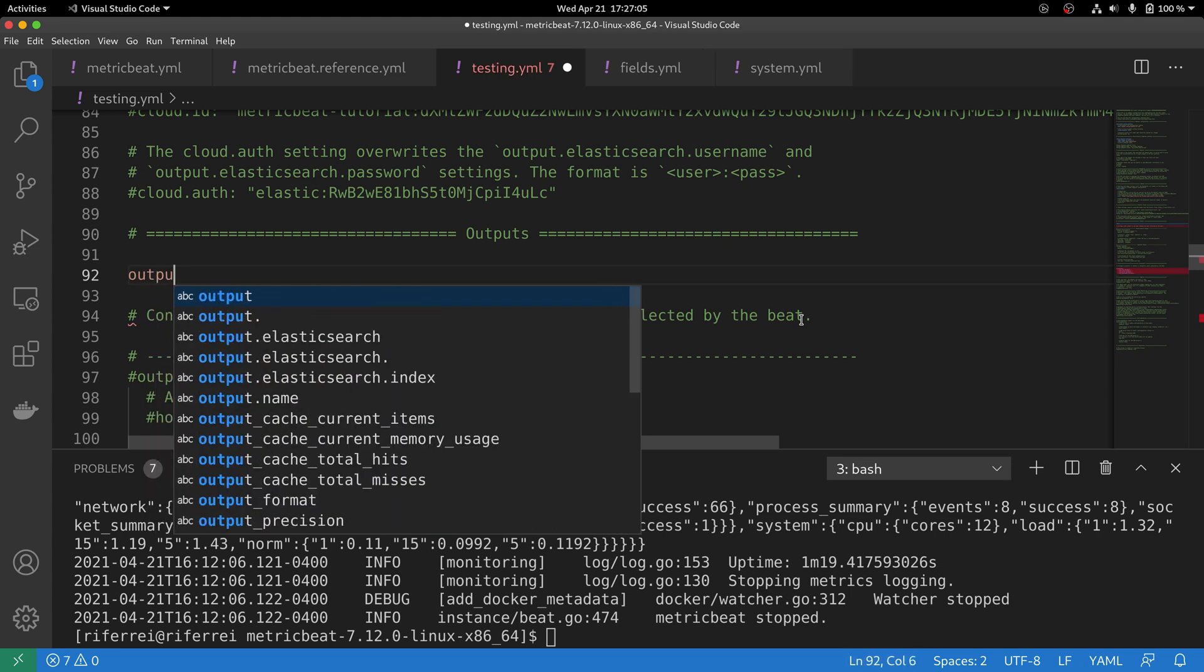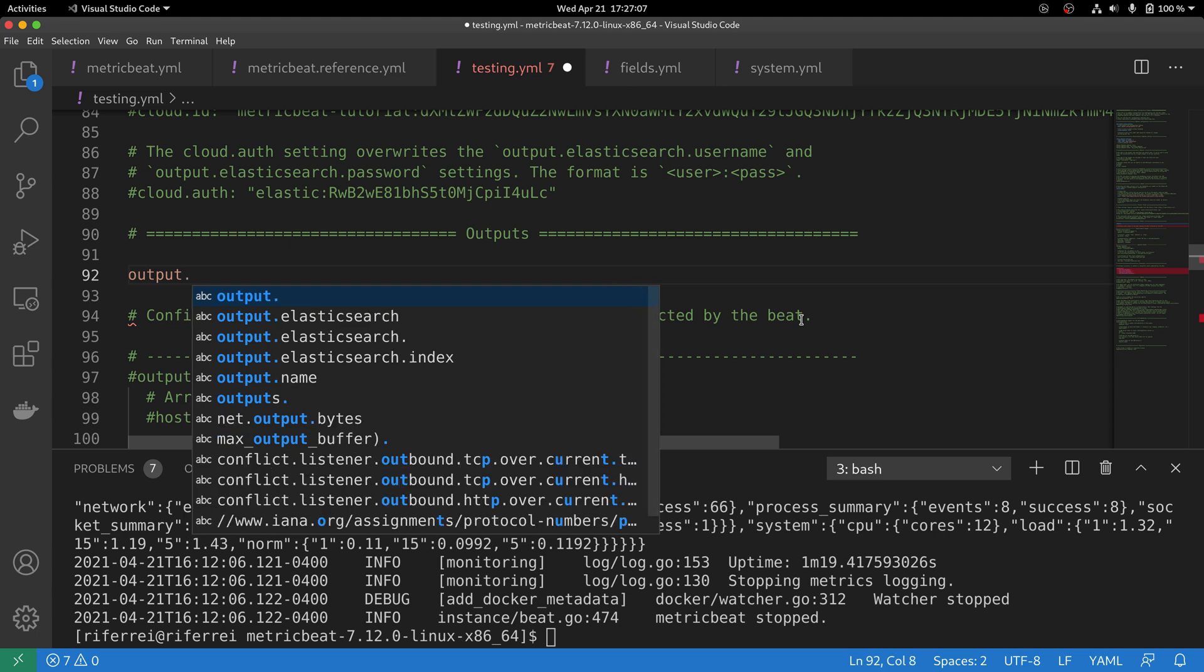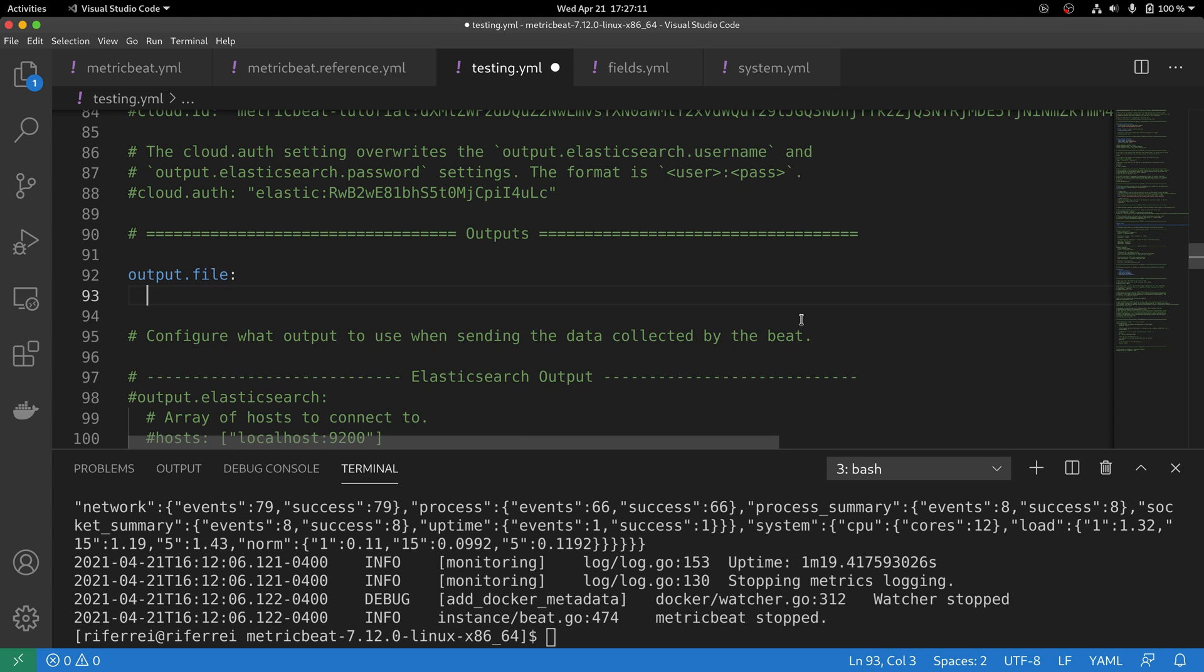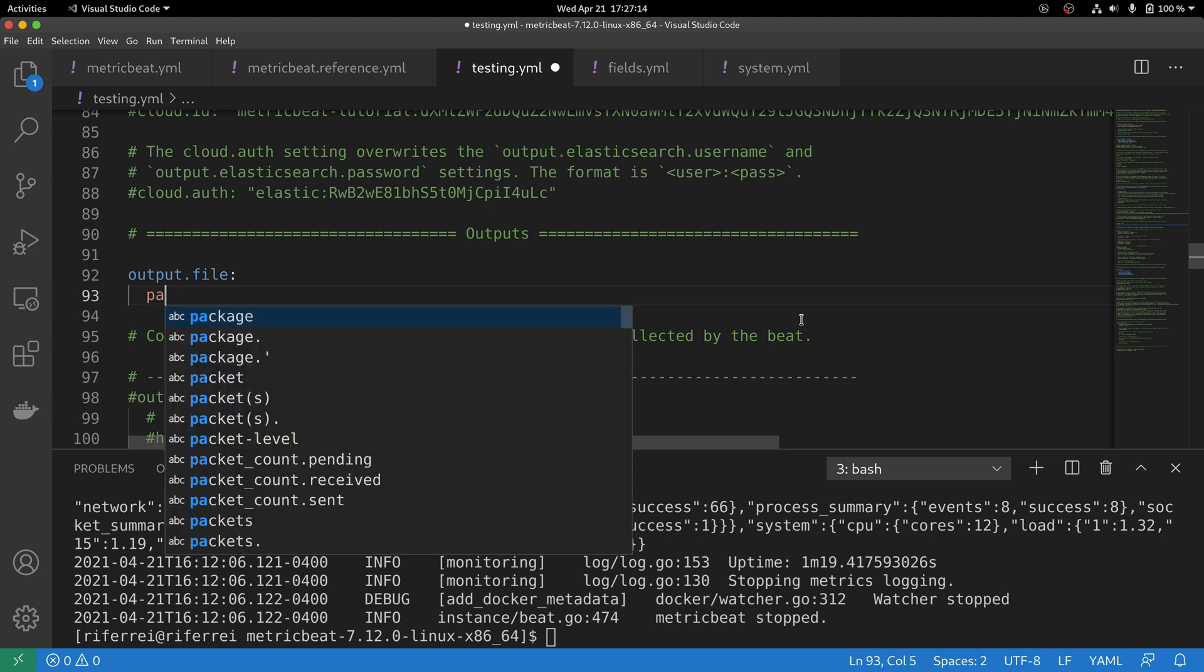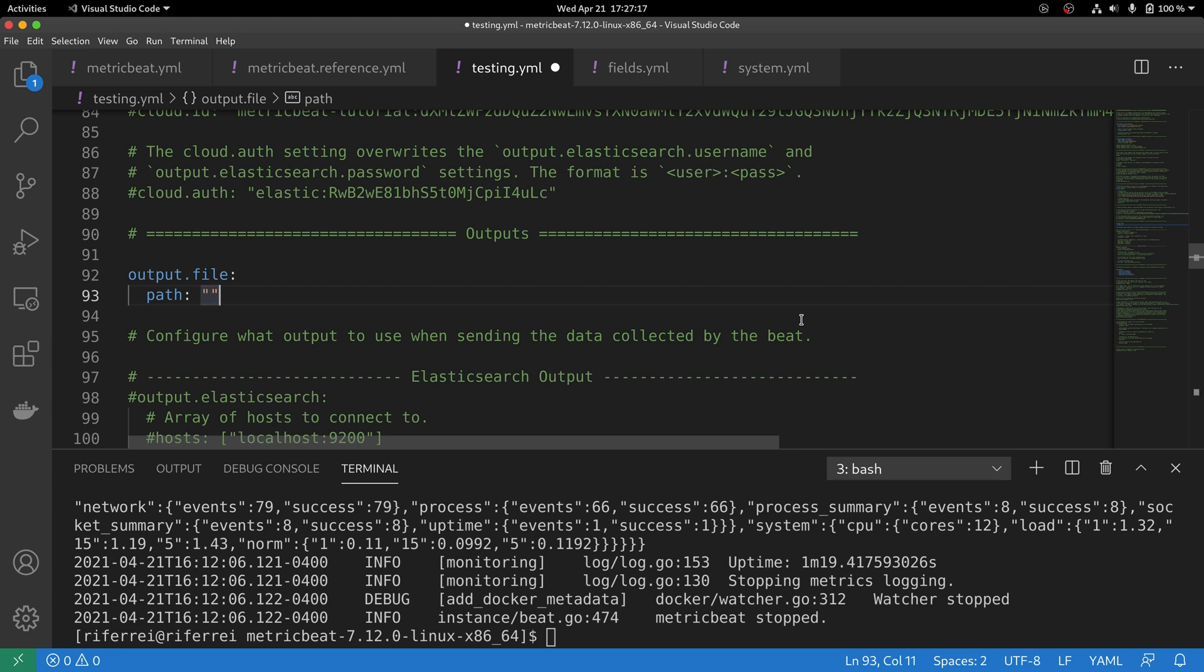In order for you to do this, just create output.file and then you have to specify two parameters. The first is going to be where this file will be generated. You can specify a folder location. In this case, I just want to create in the same folder that Metricbeat will execute.